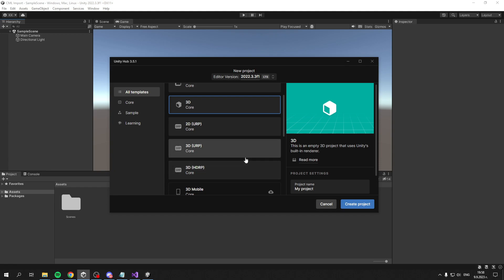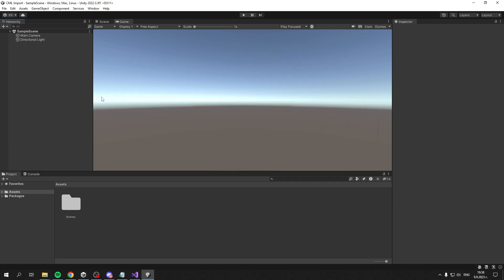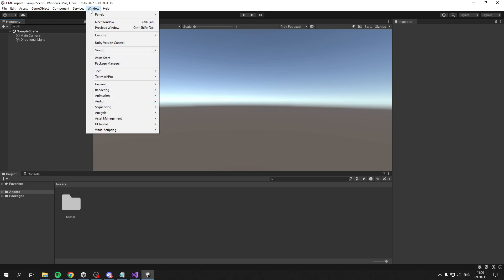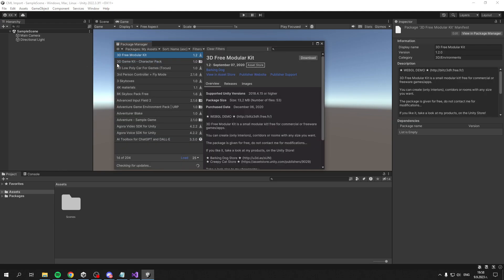If you've chosen those two, I'll show you at the end how to convert the materials to be compatible with those render pipelines. To begin the process, let's import the asset itself. You can do this like any other asset by going to Window, then Package Manager.